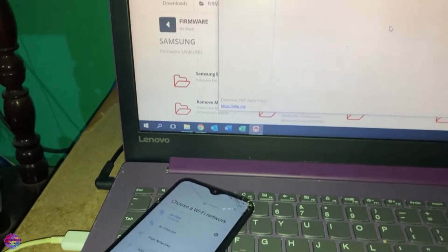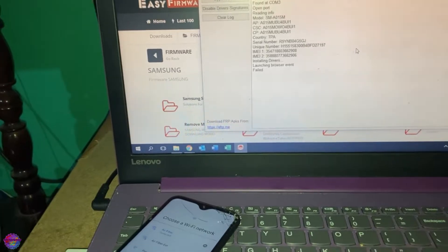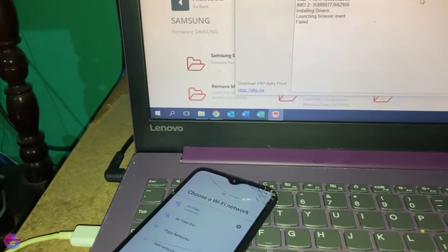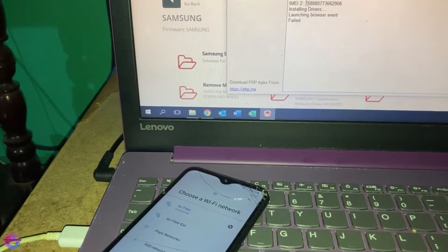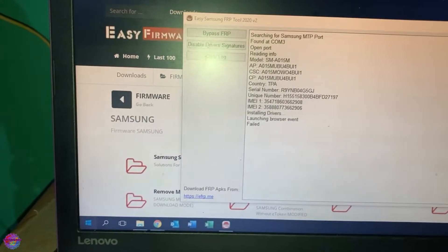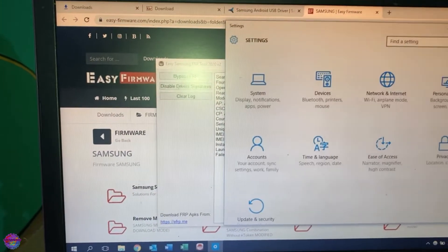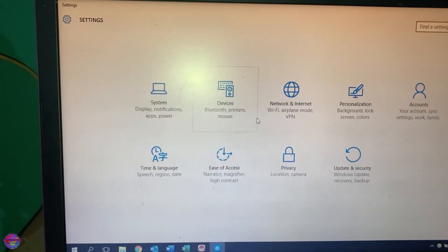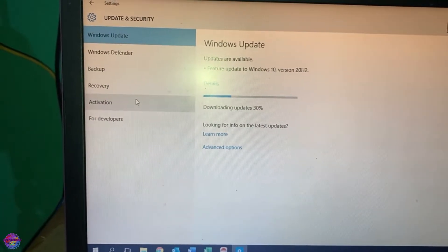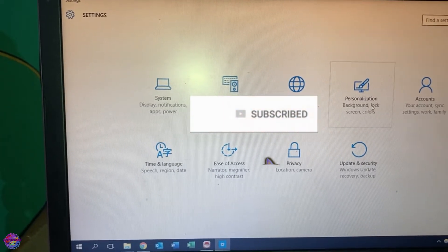It's reading the device information and it should open the browser. But it says failed — so this is where the issue comes in. What we have to do is go over to Settings on our PC to disable the security feature.